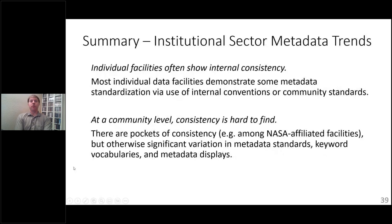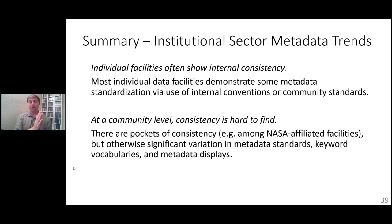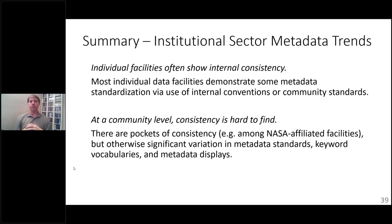The key points from this last section: when you look at the institutional sector level, you can see internal consistency within individual facilities, but at a community level, consistency is really hard to find. Maybe this is specific to the earth sciences, but I'd be very interested in your perspective for those who work in social sciences, biology, or other fields. There is significant variation in metadata standards, keyword vocabularies, and metadata displays. Is there an early adopter penalty for newer metadata standards? Why is no one taking leadership opportunities to help the community adopt newer metadata standards?